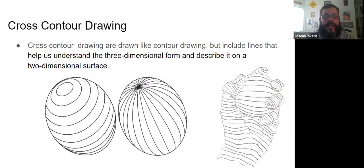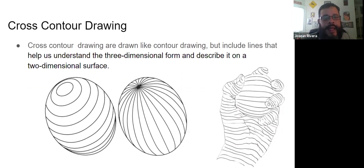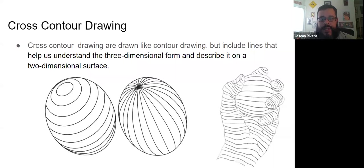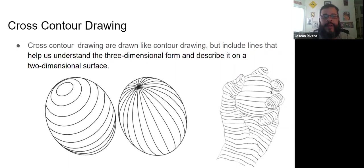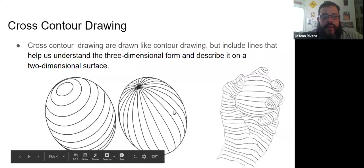The next type is called cross contour drawing. Cross contour drawing, they're drawn like contour drawings, but they include lines to help us understand a three-dimensional form. So what that means is if we look at the one object in the middle, without those lines it would look just like an oval.